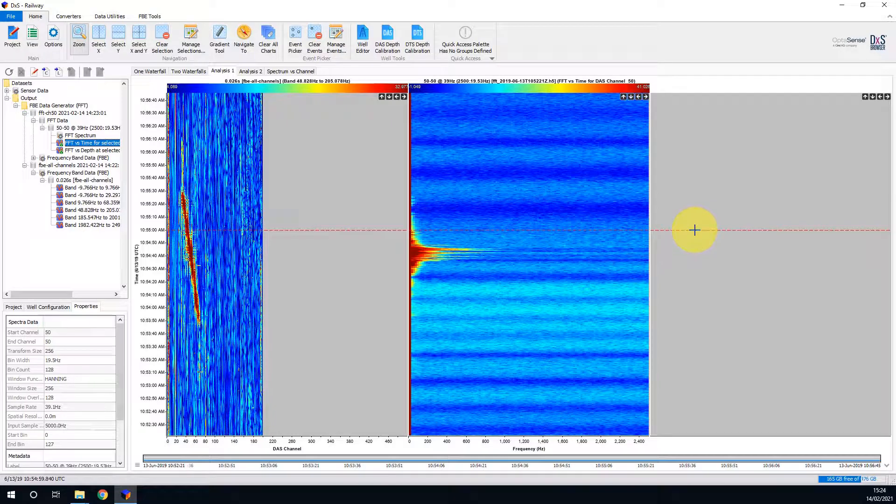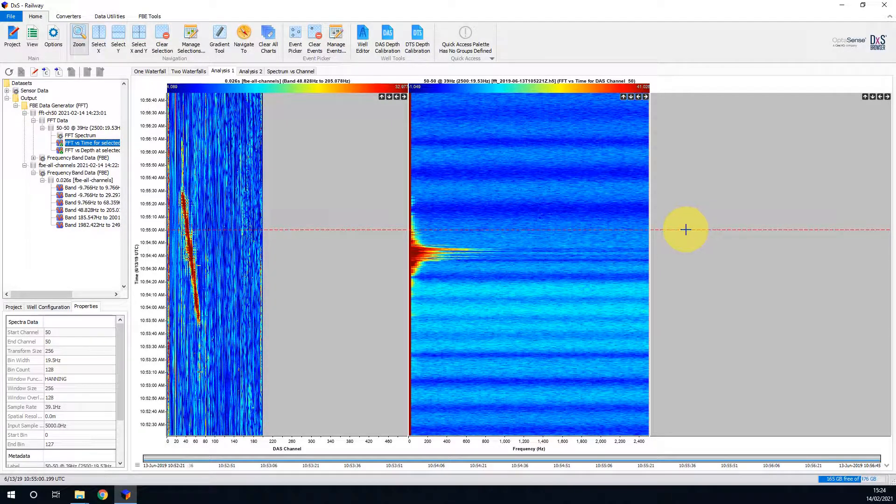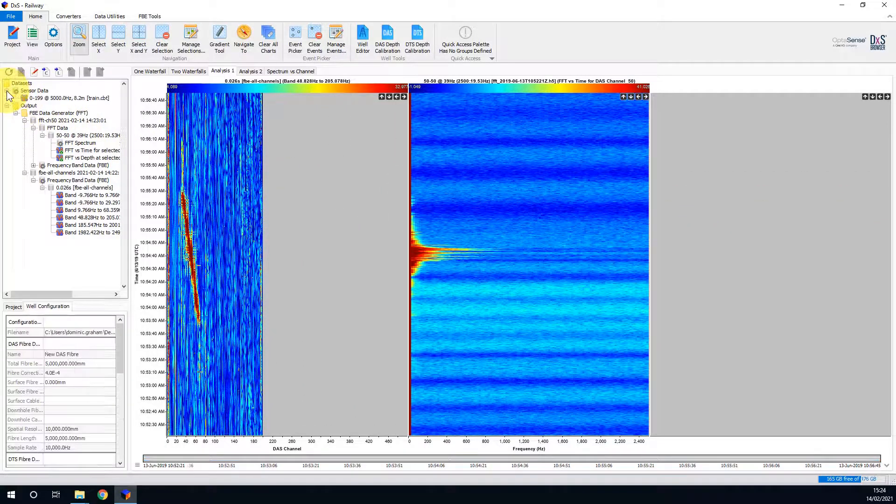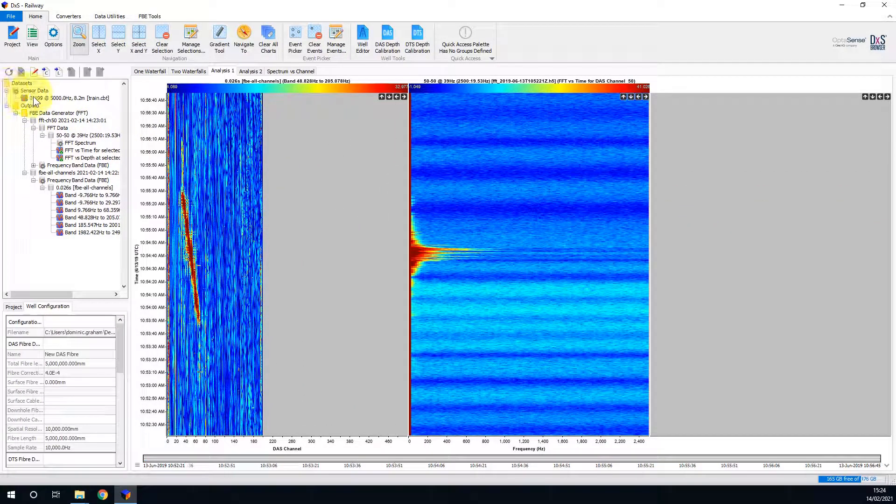This slot accepts raw sensor data. As with the FFT, it is usually best to just display a single channel. Unfortunately, the only sensor data we have relates to 200 channels, and therefore we need to perform a conversion.